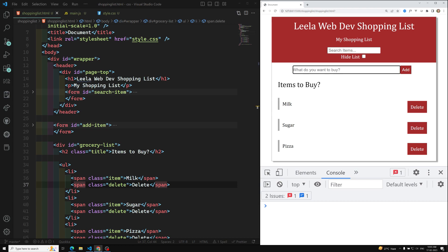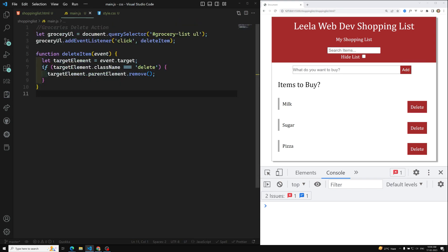The form has a submit event. When you click the add button, two actions are performed: first, submitting the form, and second, refreshing the page. We need to stop both of these. Let's go to main.js to add the add-item functionality.